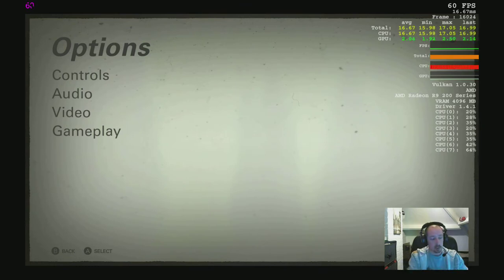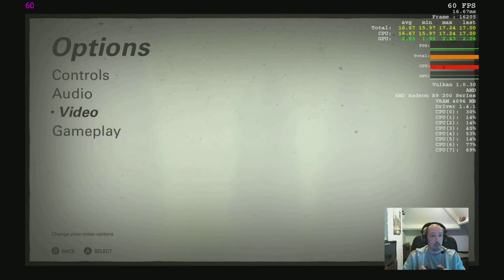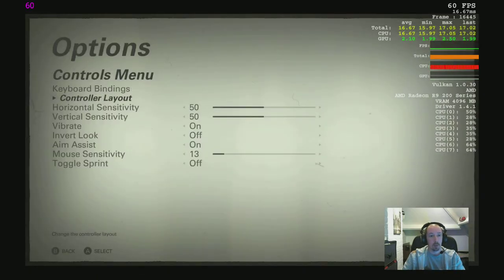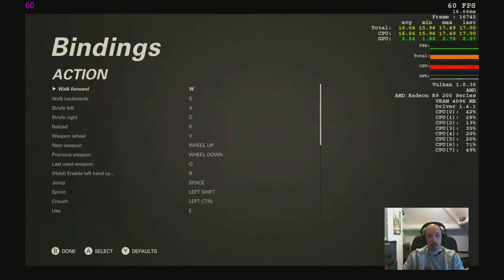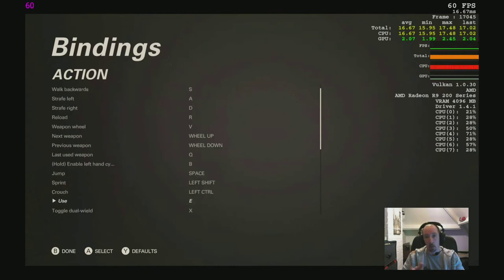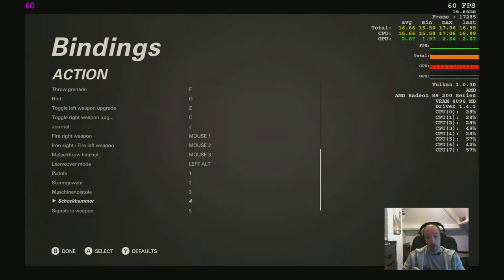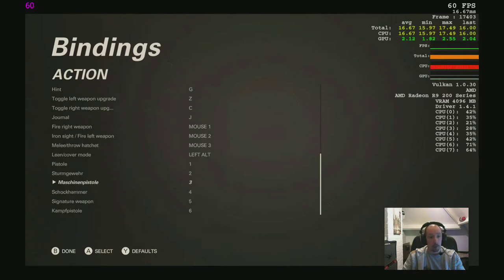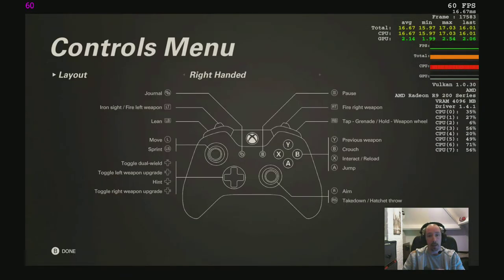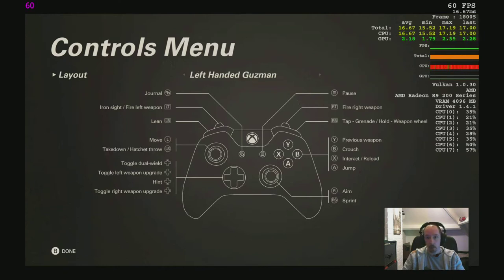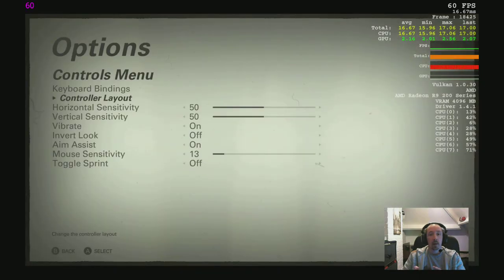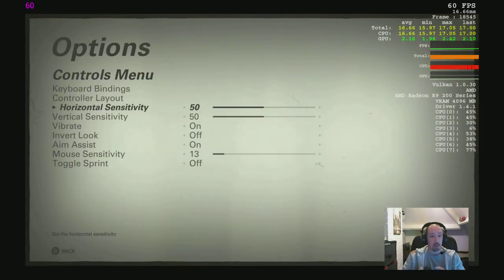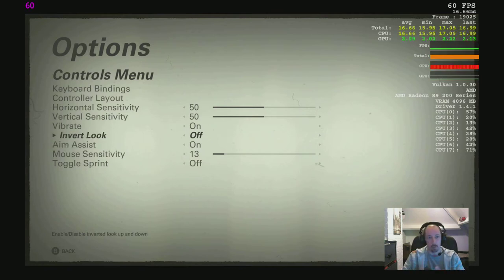Without further ado, let's get on with this. So options, we'll go straight to controls. There you go, there's all your options. You've got controller layout there as well as key bindings. Key bindings is your standard WASD type stuff. Feel free to pause the video if you want to look at these in detail. Controller layouts: right-handed layout, alternate right-handed layout, left-handed, and others. Horizontal sensitivity, vertical, vibrate on and off, look axis invert. That's flying games I normally invert, I don't know about you guys. Sensitivity, toggle sprint on and off.